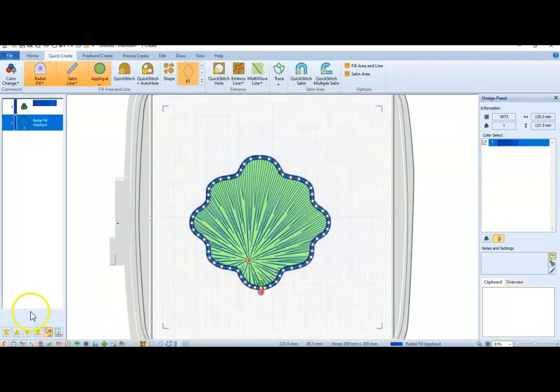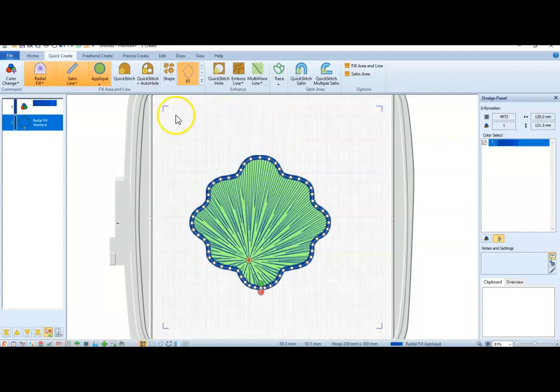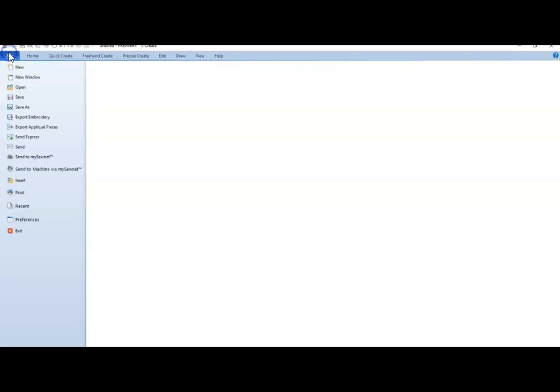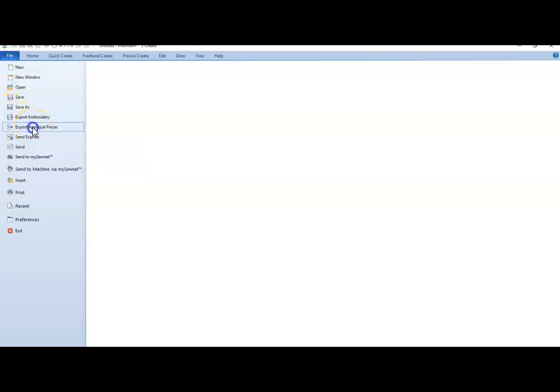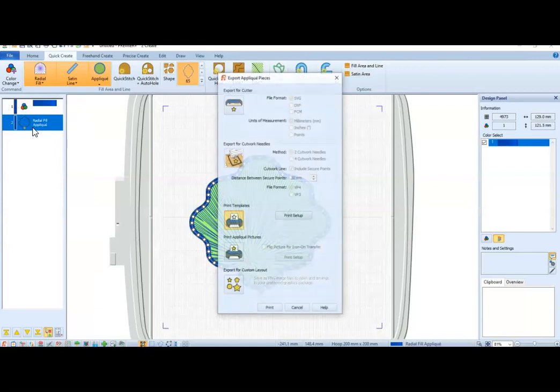That's an applique using the ShapeMaker. From there, I can do a file. I can export the applique piece. I can print it out.